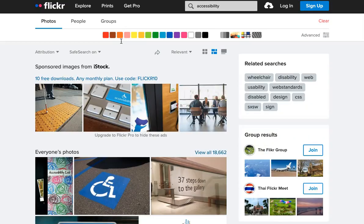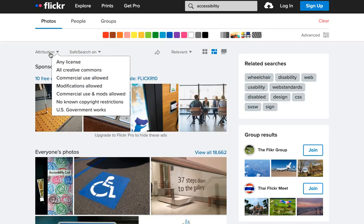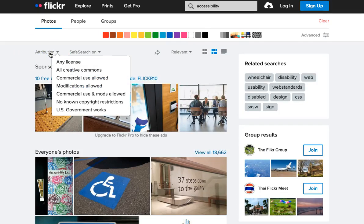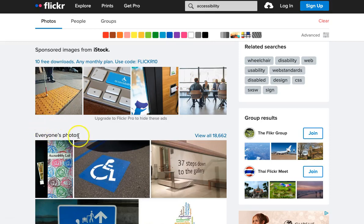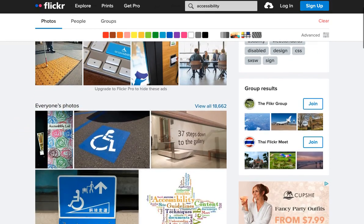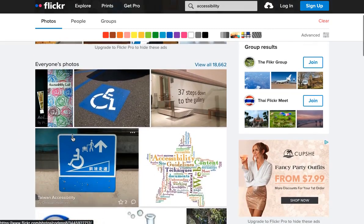Click See More and images will appear. Also on this page, you can now see an Attribution filter, which allows you to sort by license type. This is another way of searching. Scroll past any sponsored images to the Everyone's Photos section. Now locate the image that you need.